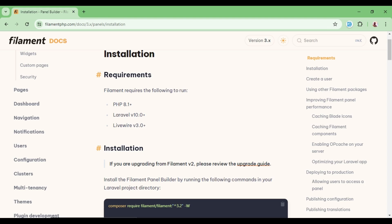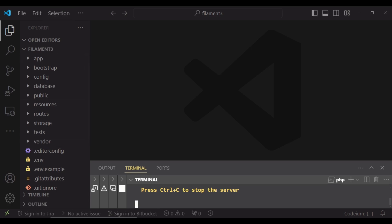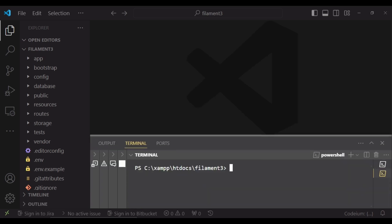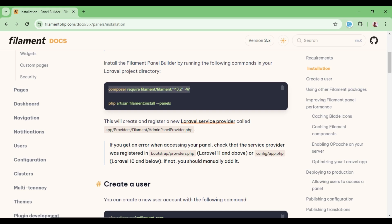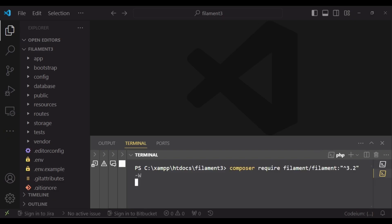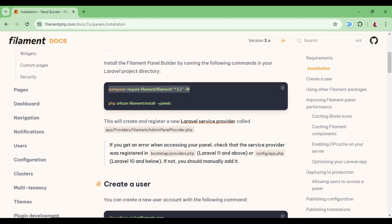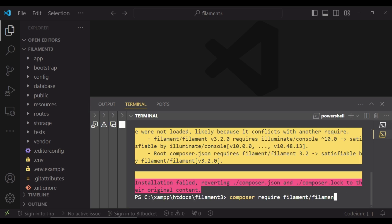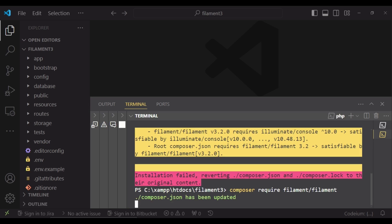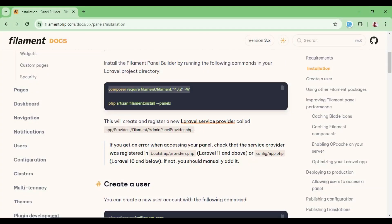Those are the bare minimums required to work with Filament PHP. I have a fresh Laravel application here which I have called Filament 3.0. Inside the terminal, I will go ahead and install Filament. I ran the command composer require filament/filament — without the version constraint — to pick the latest version.